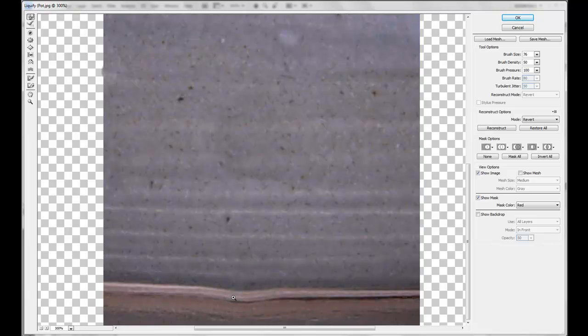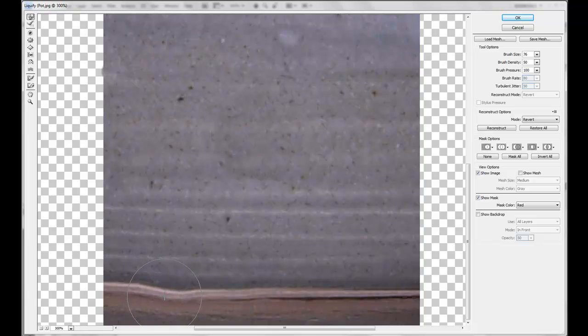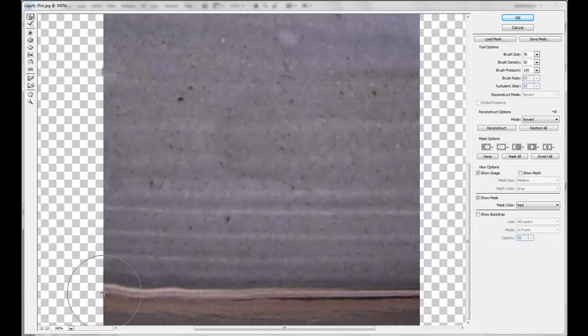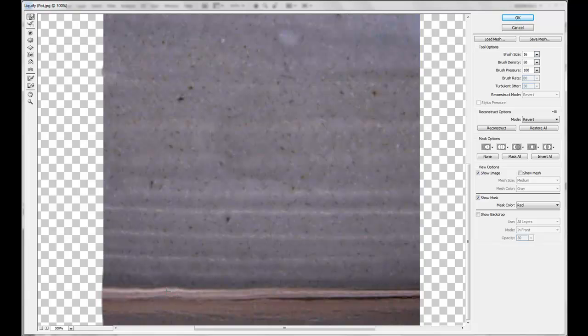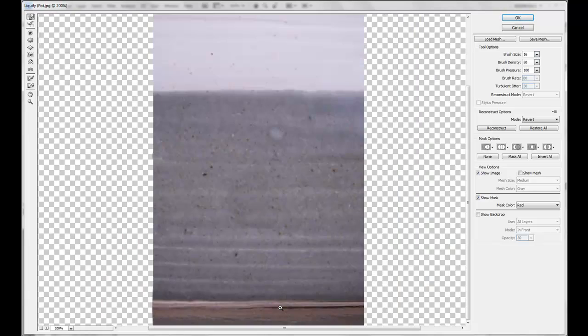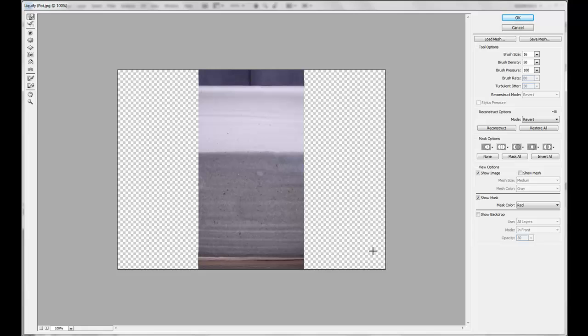And I'll do the same down here. That was a bit too much. So yeah. Like this. Decrease the brush. Like so. Now it's almost done here.